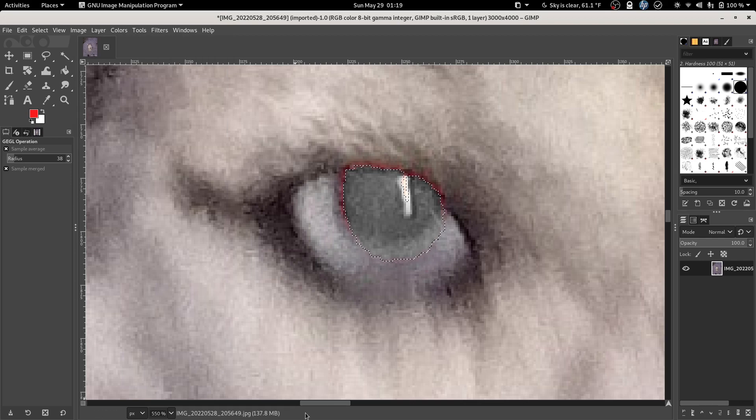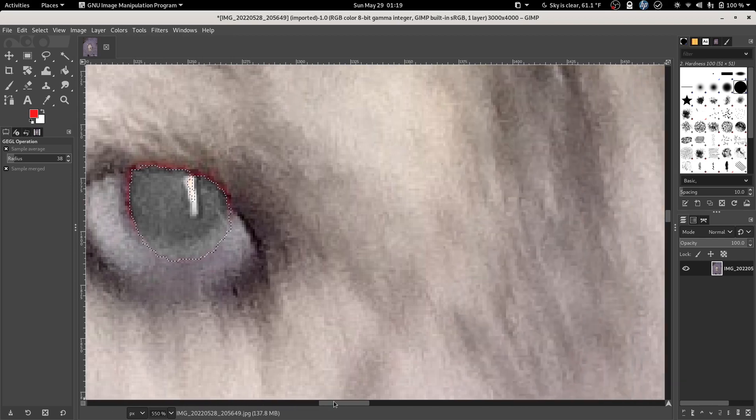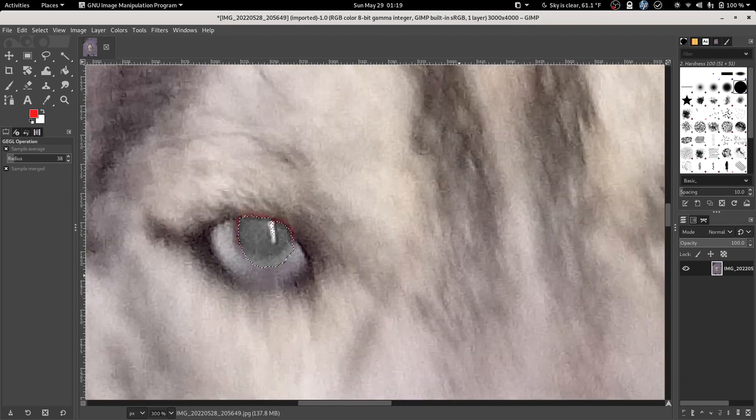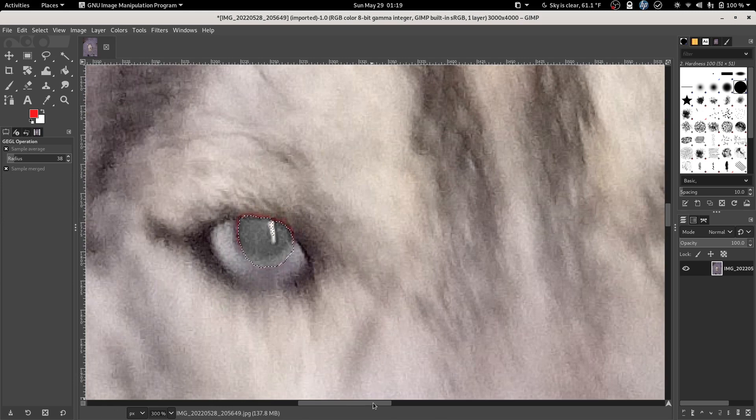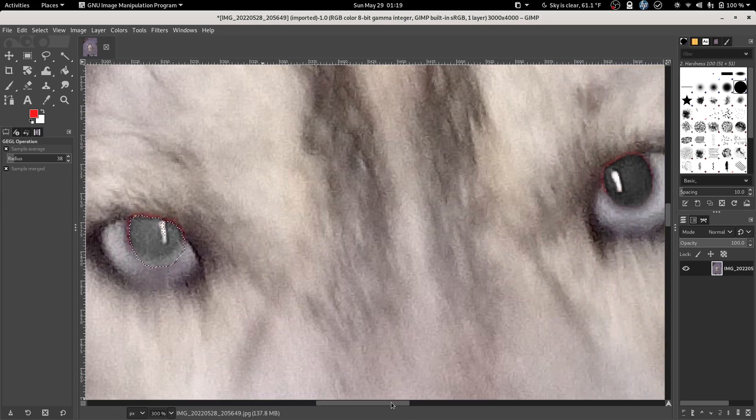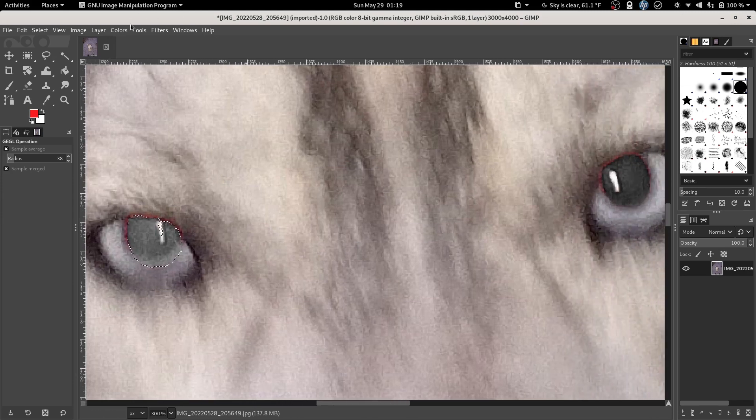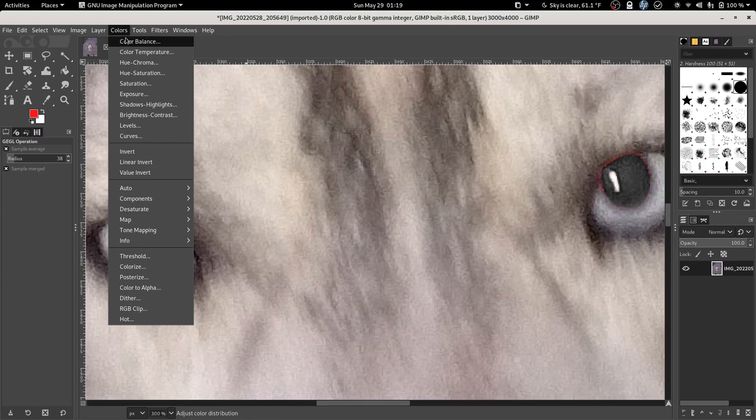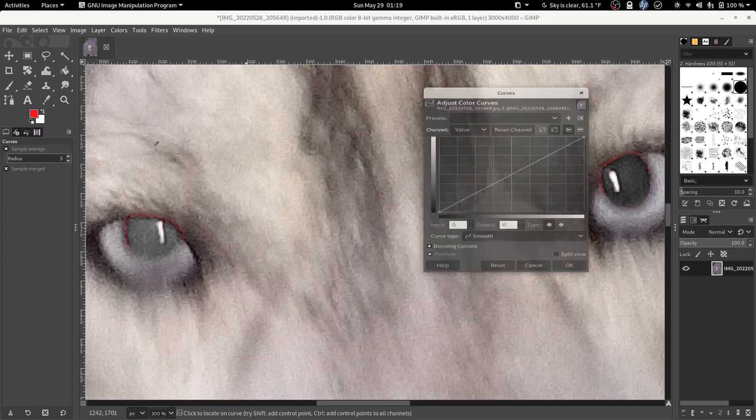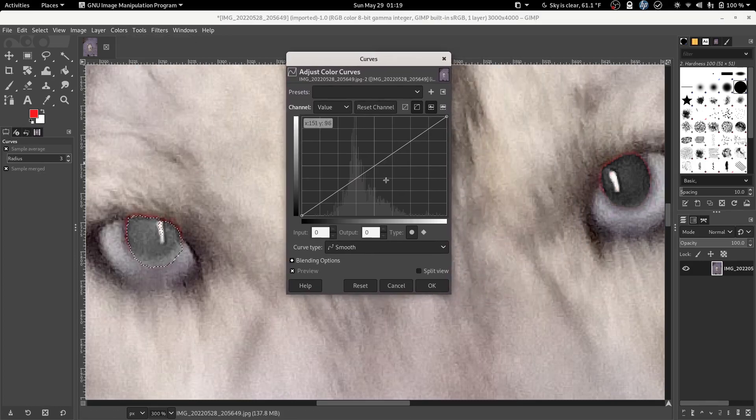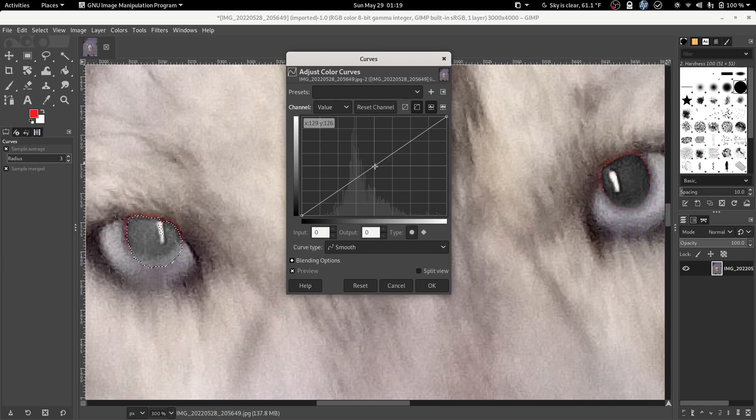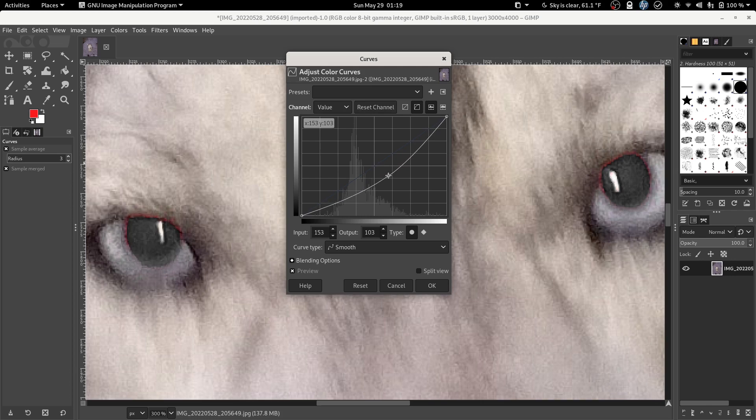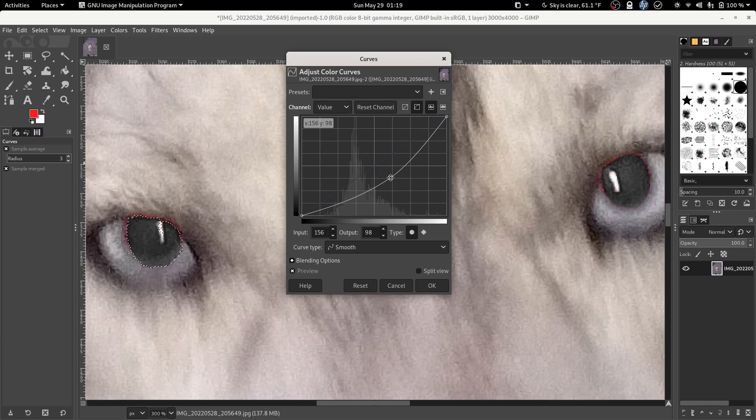Now what we want to do is we want to get both eyes sort of in the frame here together because we want the eyes to be roughly the same shape. So we're going to click colors, curves, grab right smack in the middle, and sort of pull down into the right.